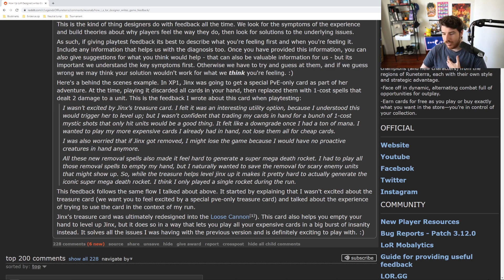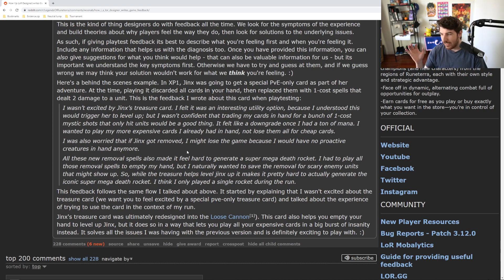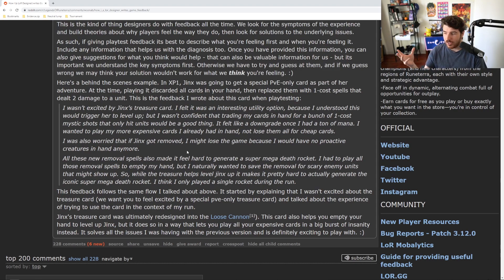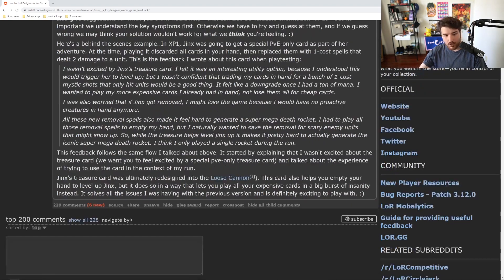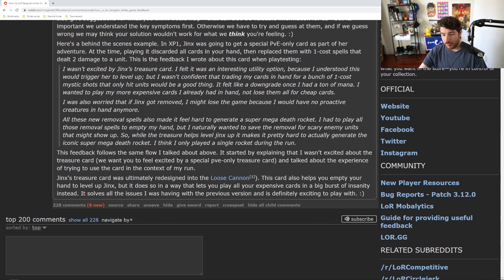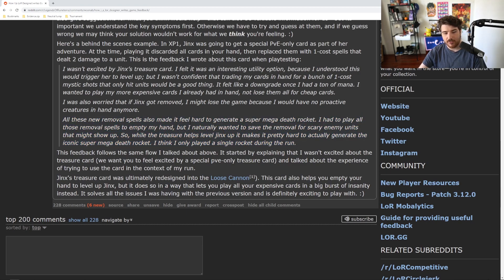I was also worried that if my Jinx got removed, I might lose the game because I would have no proactive creatures in hand. So I want to use this card and I like the idea, but my fear is that if I use it, things could go really bad for me after and I'm just getting rid of all my best options to do it. All these new removal spells also made it feel hard to generate a Super Mega Death Rocket. When you have to empty your hand again to get the rocket, I naturally wanted to save the removal for scary enemy units that might show up. So while this treasure helps Jinx level up, it might be pretty hard to actually generate the iconic Super Mega Death Rocket. And I think I've only played a single rocket this whole time.